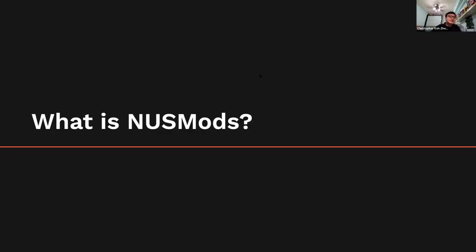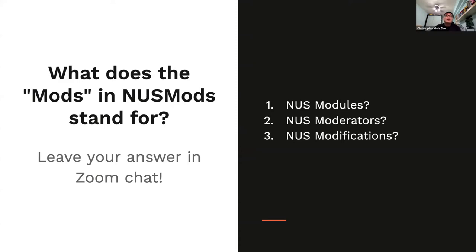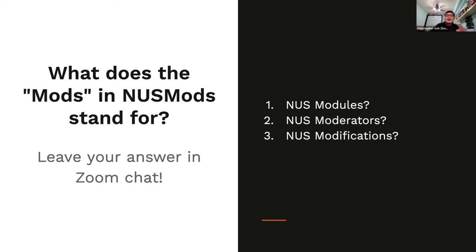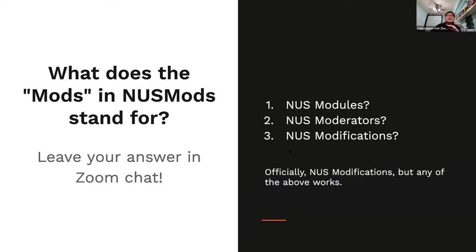So first things first — what is NUSMods? The first question: what do you think the 'mods' in NUSMods stands for? All of you are right, and officially we are called NUSModifications. Basically, we are a student organization that helps support student developers in improving the quality of life of students in NUS.